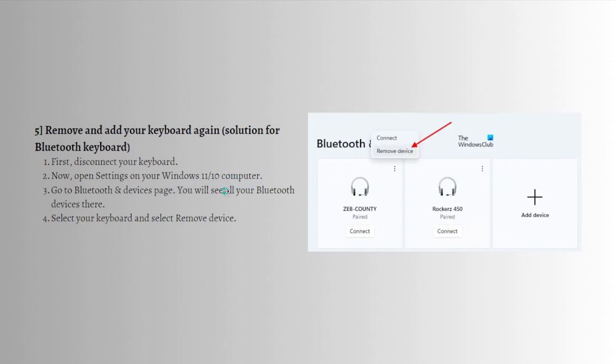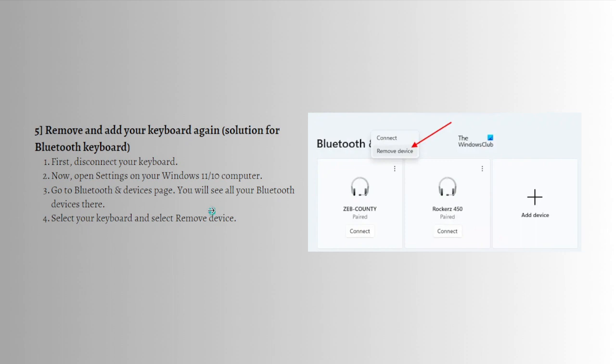Go to the Bluetooth and Devices page and you will see all your Bluetooth devices there. Select your keyboard and then select Remove Device. After removing your keyboard, restart your computer and after that add your Bluetooth keyboard again and see if that fixes the problem.